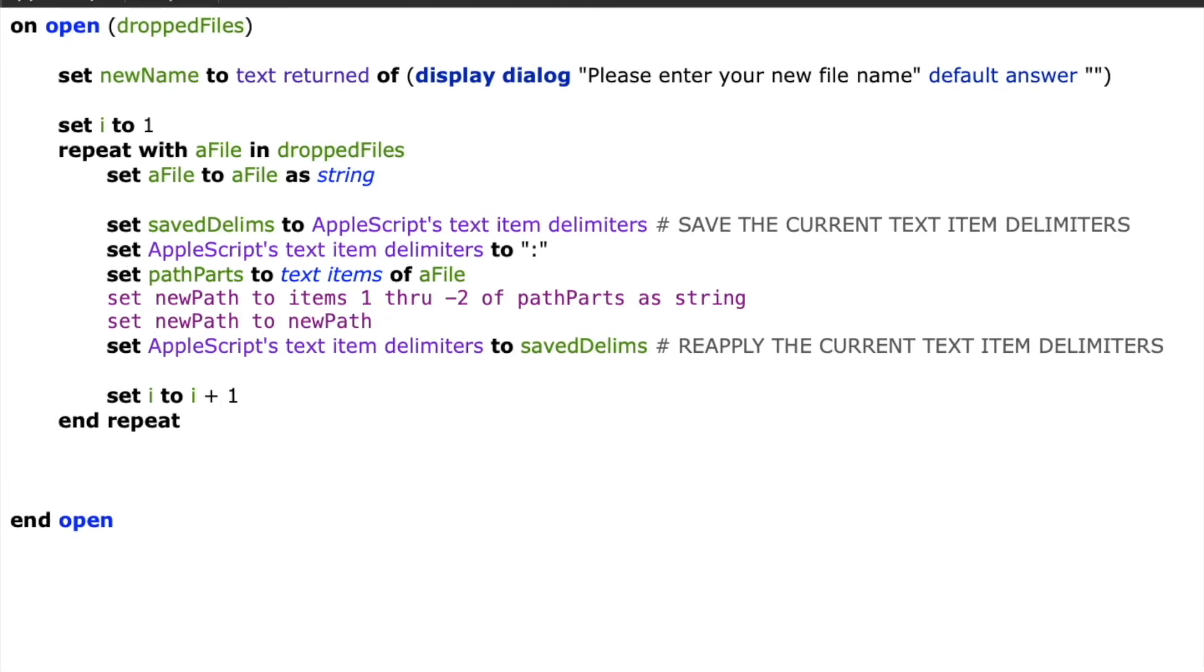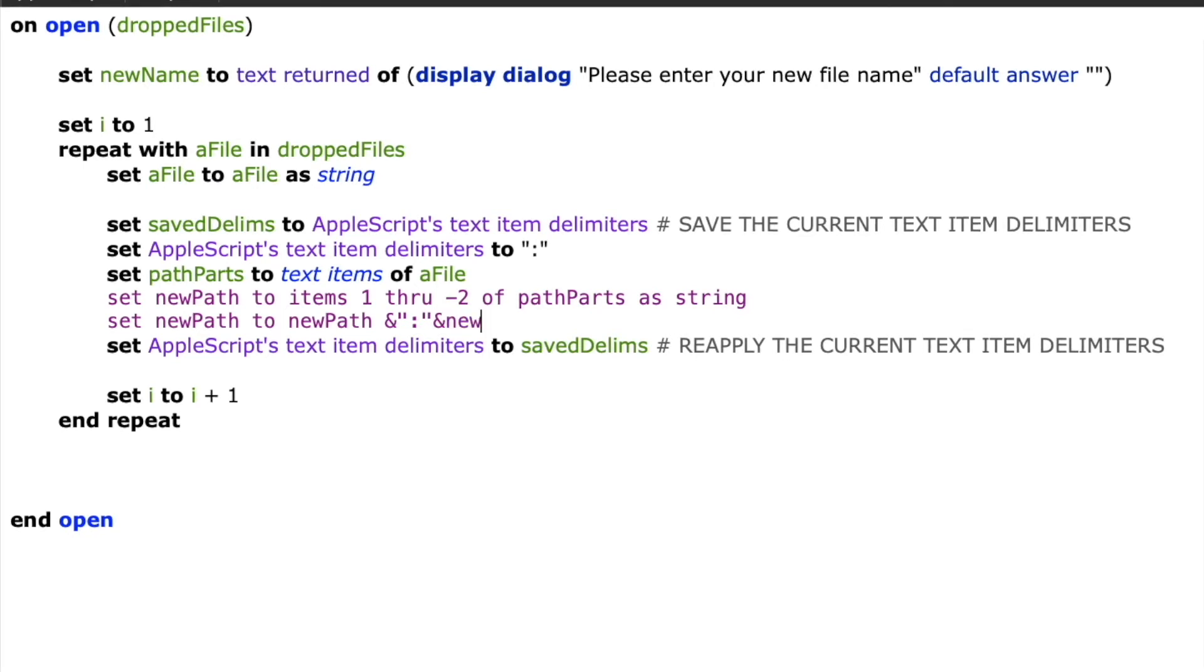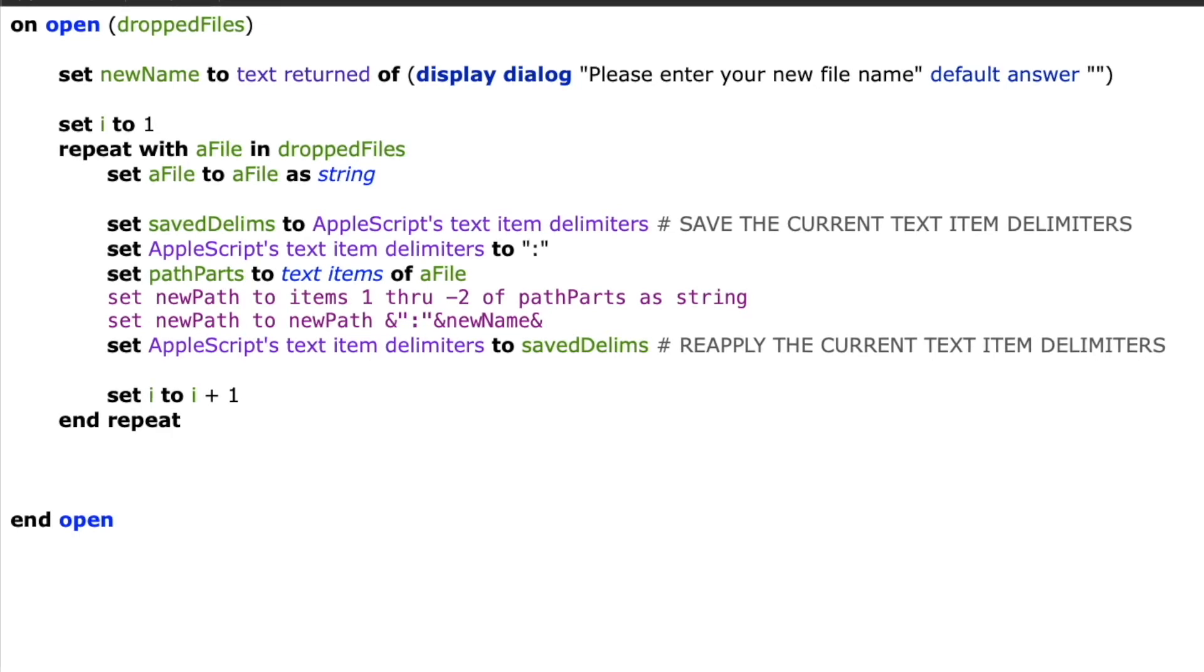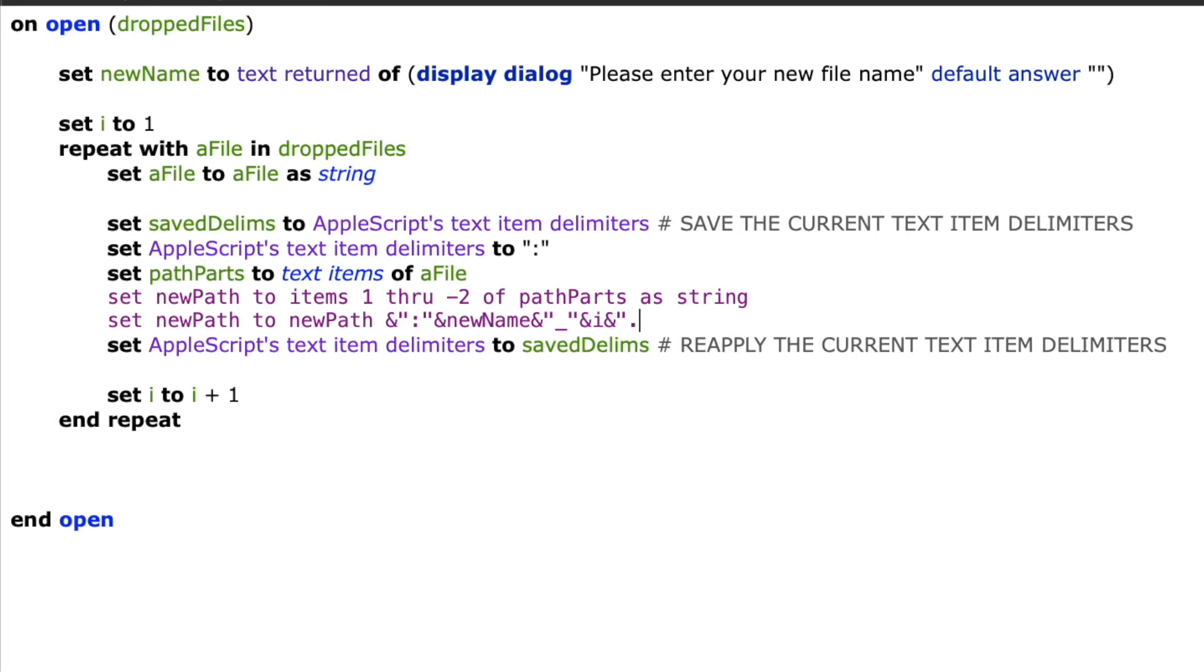Next, I'm going to update my new path variable and I'm going to add the new name that the user supplied. So I'm going to say set new path to new path, ampersand, I'm going to add a colon because that's the delimiter between the last item and my file name. So I'm going to say colon and new name, the name that the user supplied, ampersand underscore ampersand i ampersand dot jpeg as string.